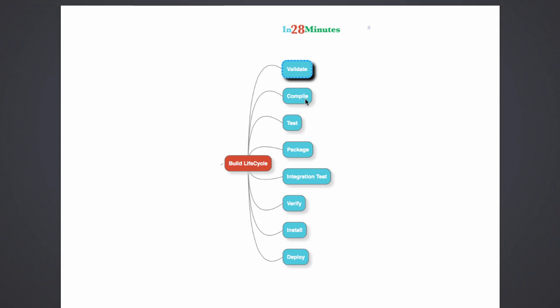The next thing it does is it compiles the test classes. As part of compile, it also compiles the test classes as well. And then the MVN test would run the unit test. So these three steps are run when I do MVN test.